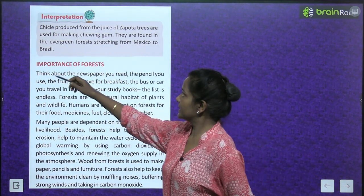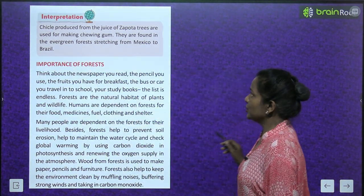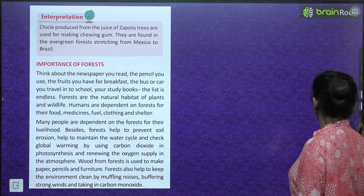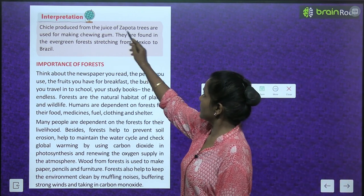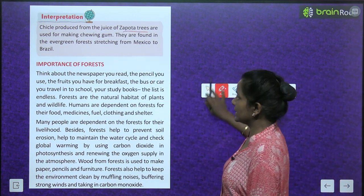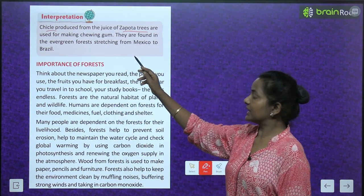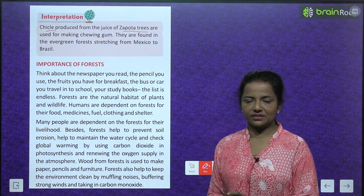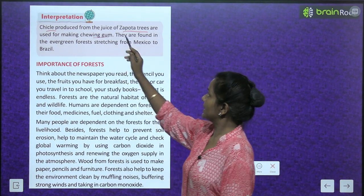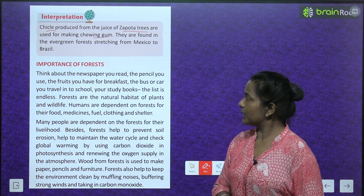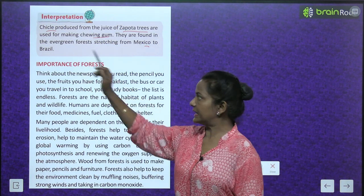These were the 10 biomes. An interesting fact: chicle, produced from the juice of zapota trees, is used for making chewing gums. Zapota trees are found in the evergreen forest stretching from Mexico to Brazil.